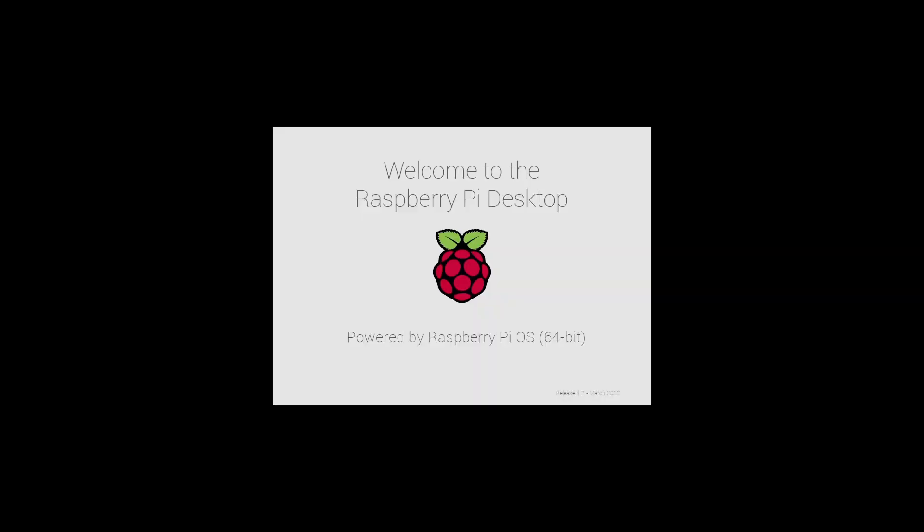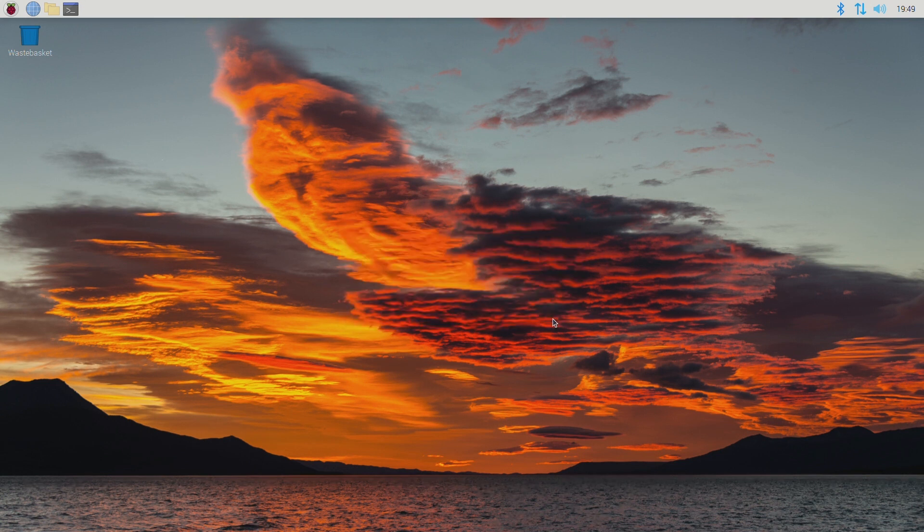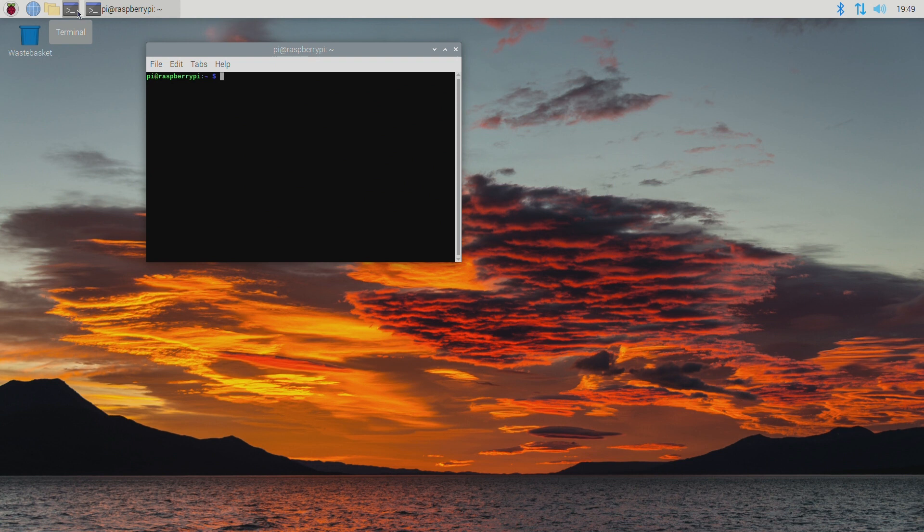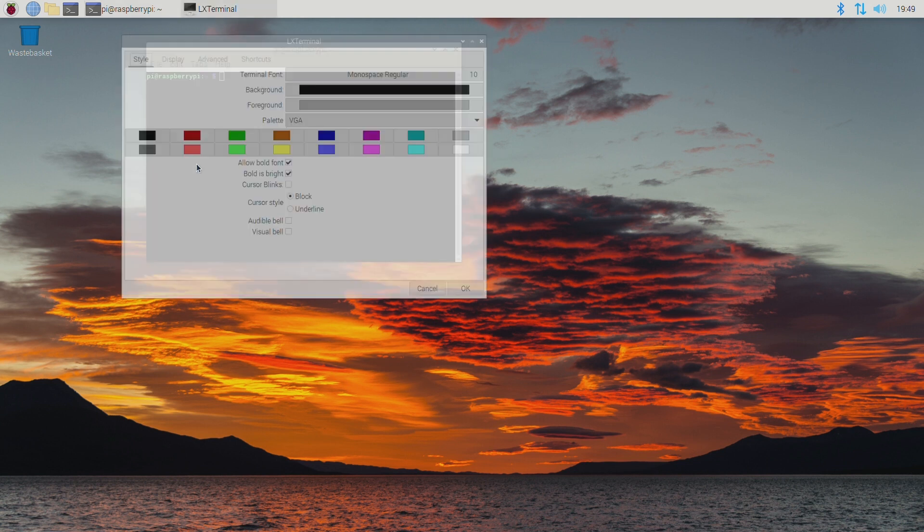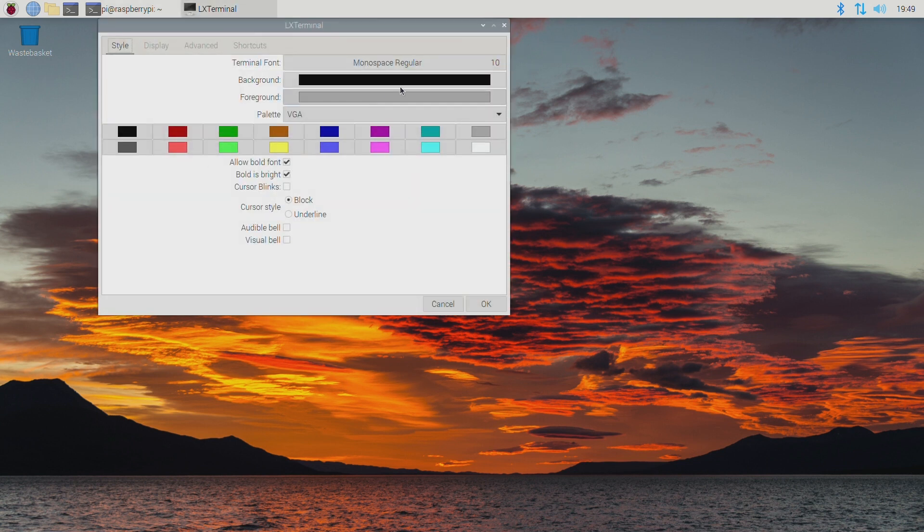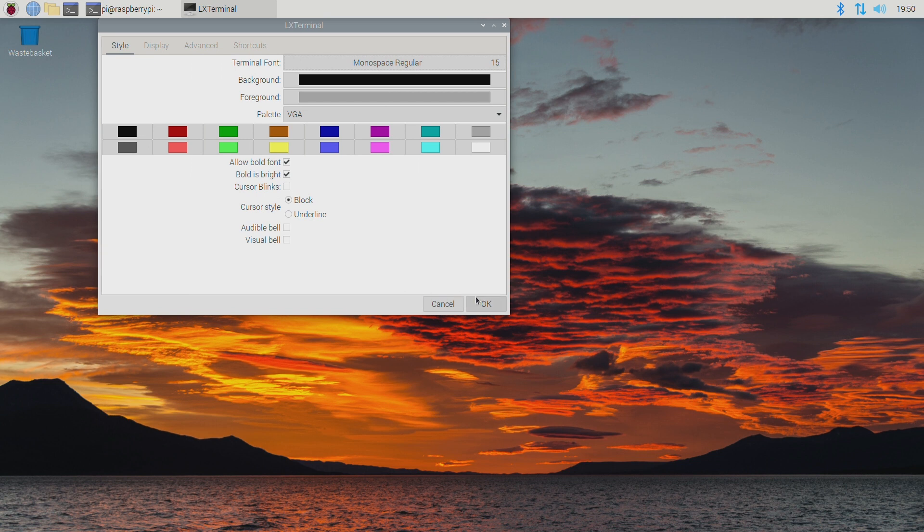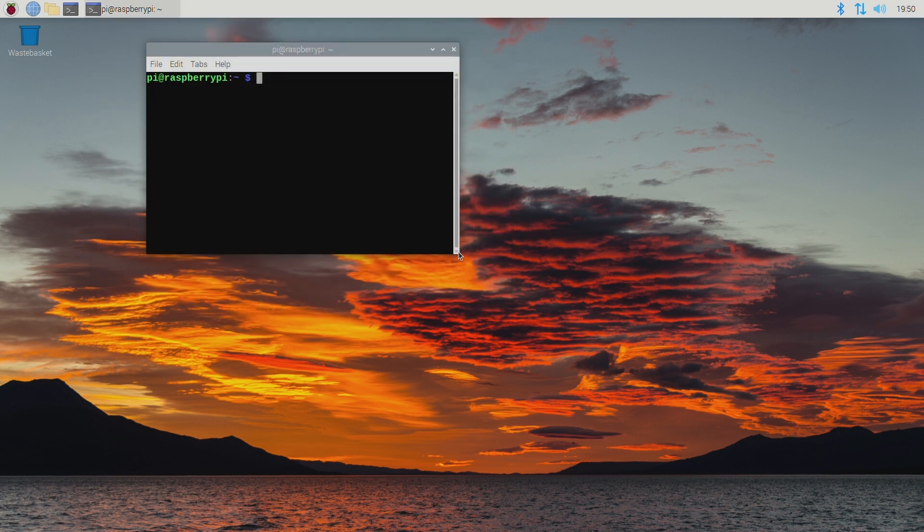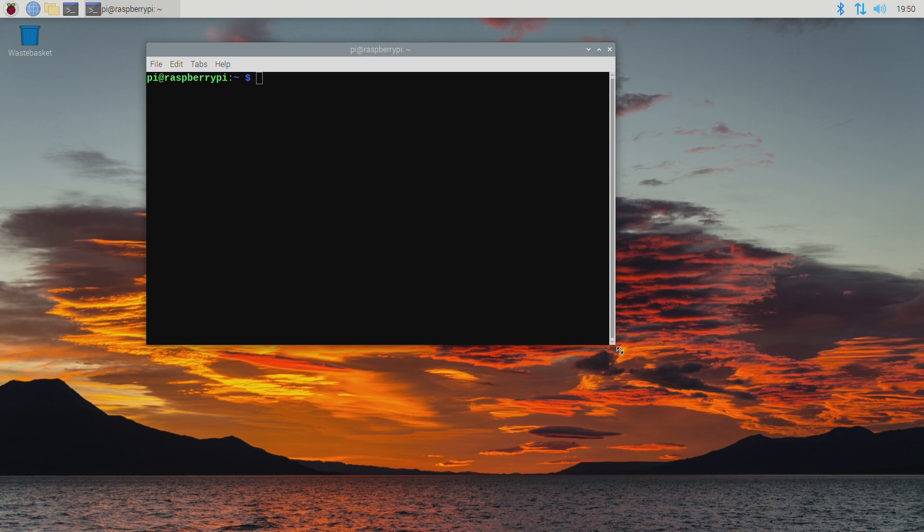Next I'm going to configure my Pi for remote access using both SSH and VNC. This way I'll be able to leave it running in a headless mode without a keyboard, monitor or mouse. SSH is a remote console connection and VNC is a remote graphical connection. Let's make it a little easier for you to see by increasing the text size.